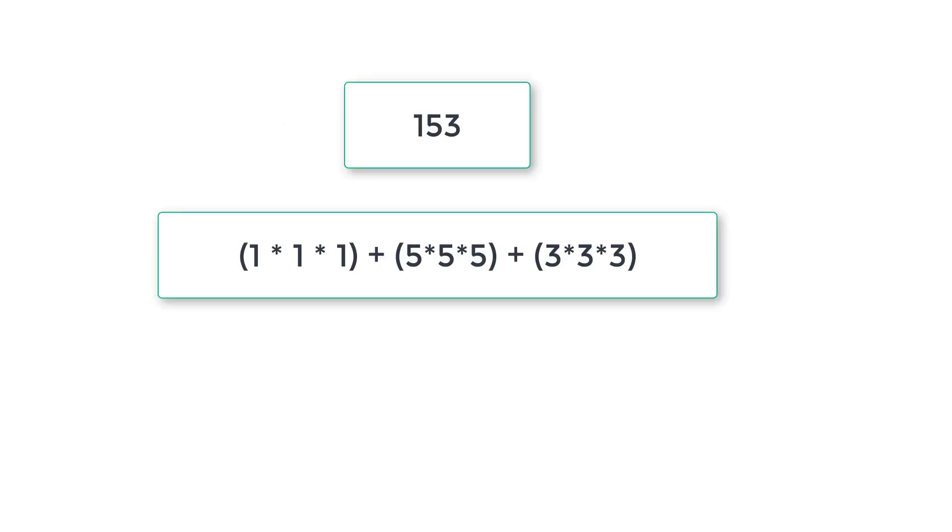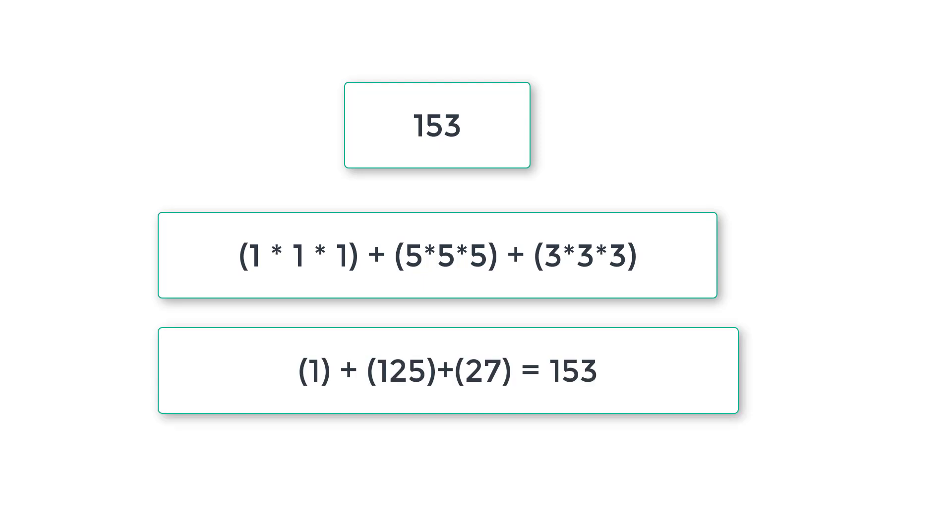its individual digits are 1, 5 and 3. Cube all those digits and add them and it will give 153 in this case. So the user entered number is 153 and the sum of cubes of individual digits is 153 as well. So it's an Armstrong number.